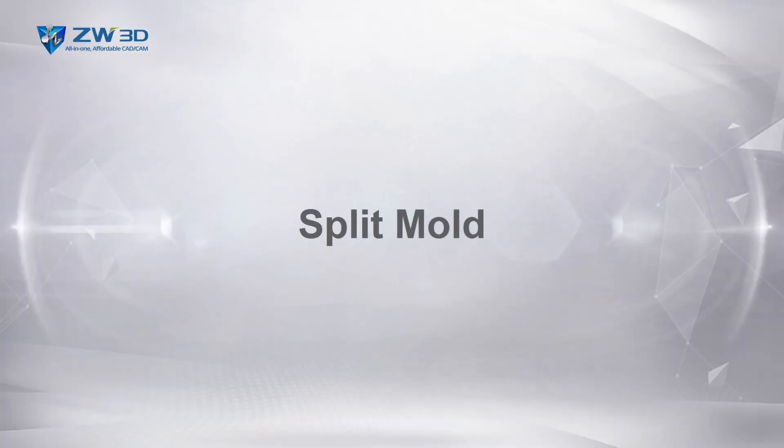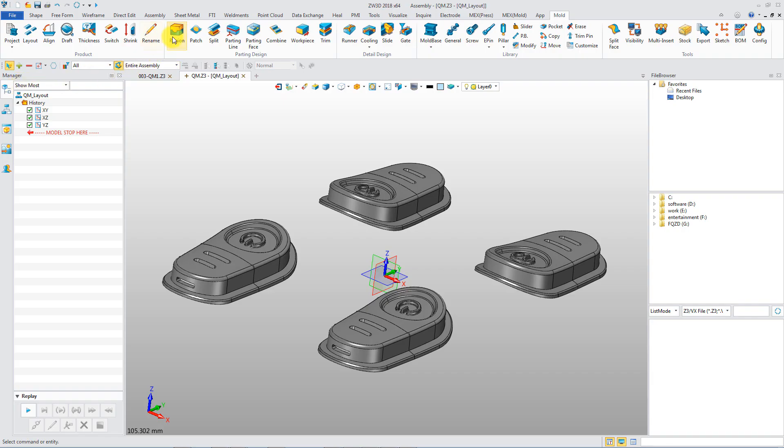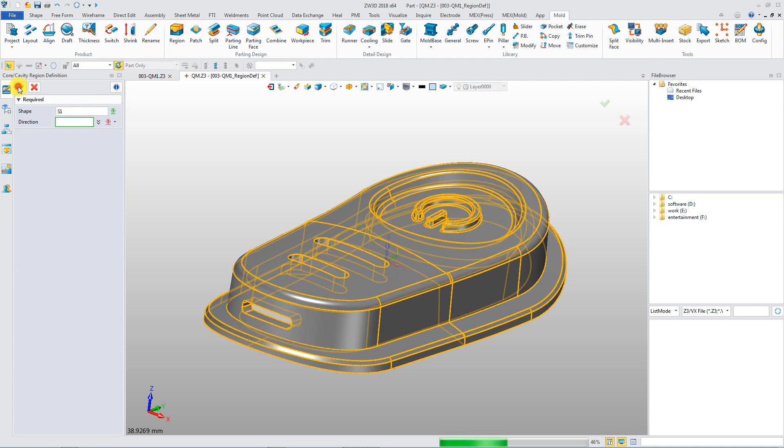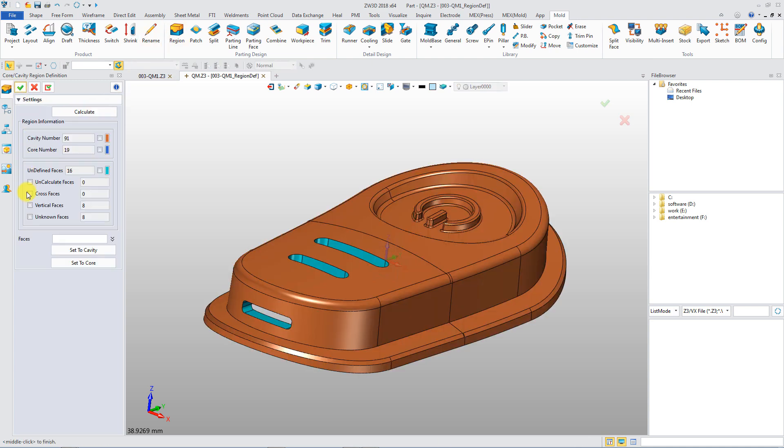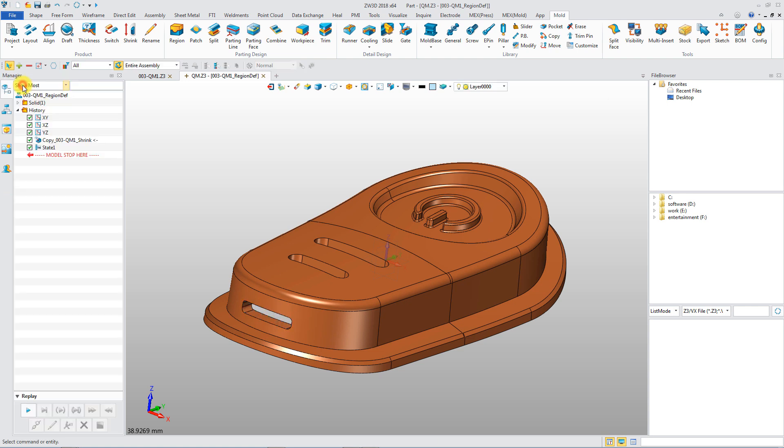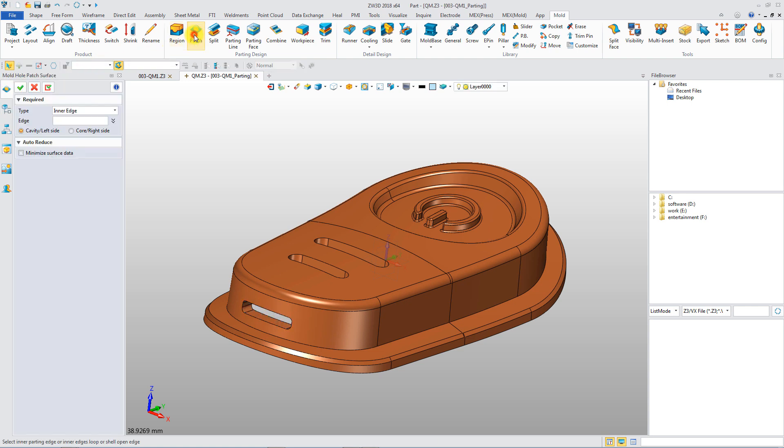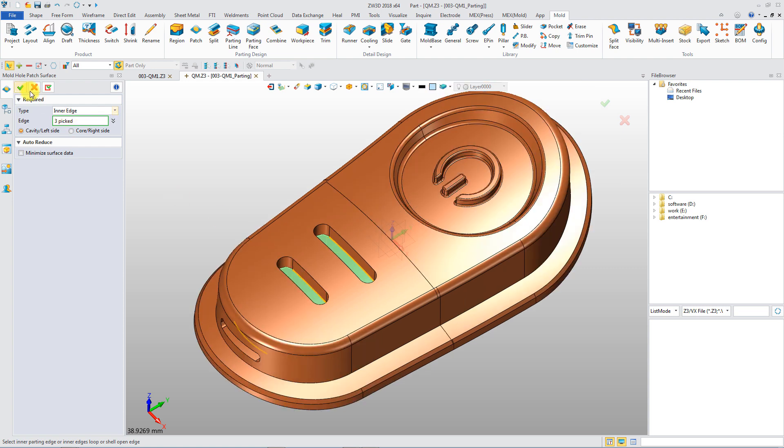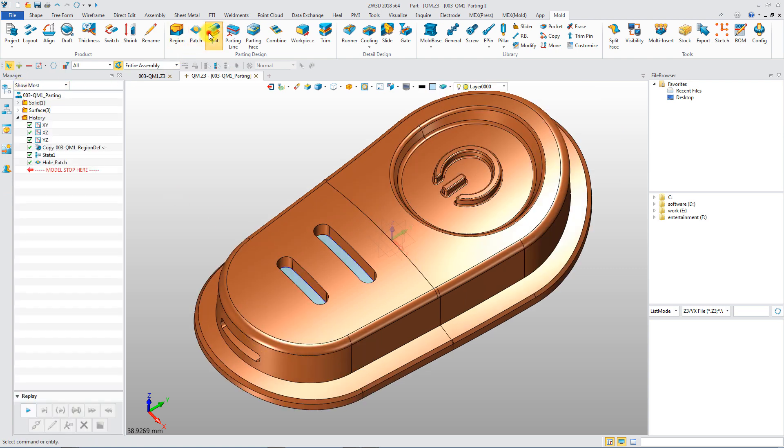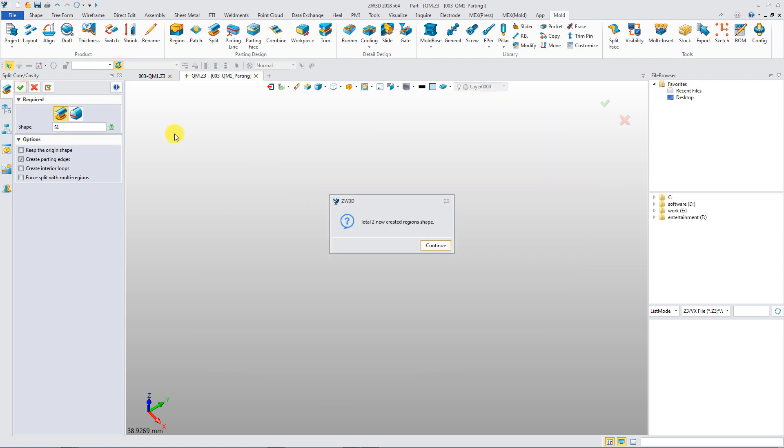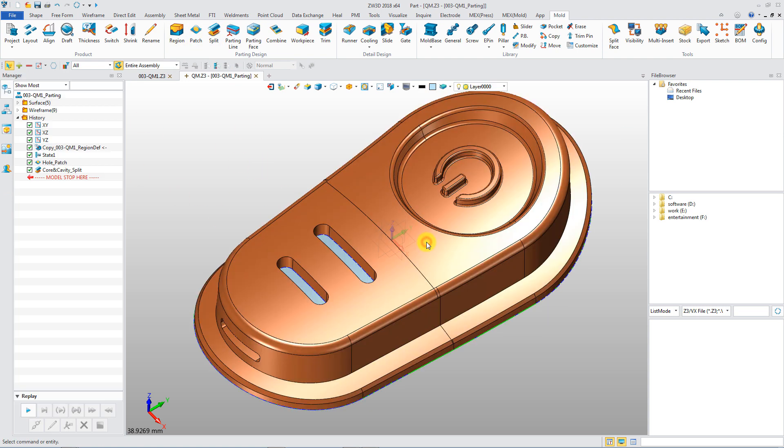Split Mold. It's convenient to define core and cavity region or create parting line for splitting mold. Patches are easily generated by a single click. Core and cavity shapes will be automatically created after splitting.